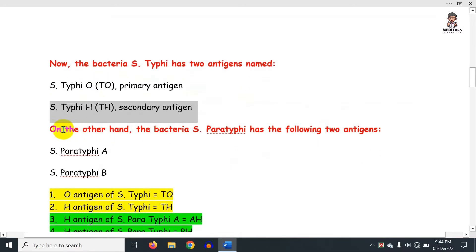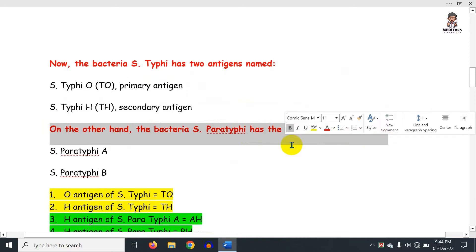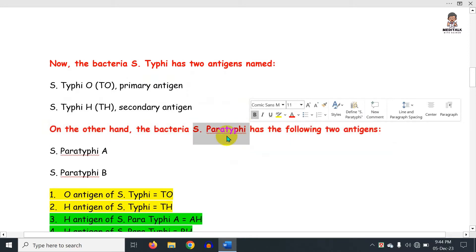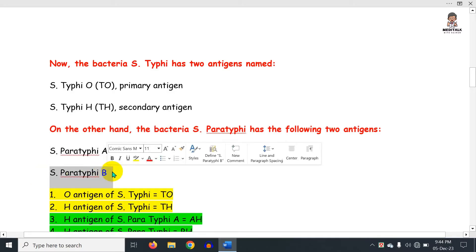On the other hand, the bacteria Salmonella paratyphi has two types: Salmonella paratyphi A and Salmonella paratyphi B.